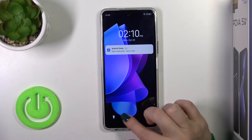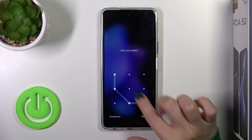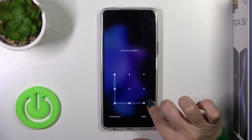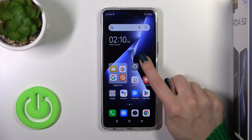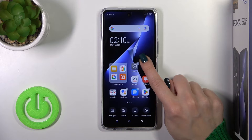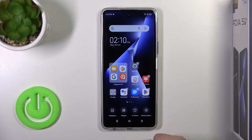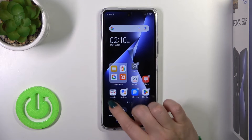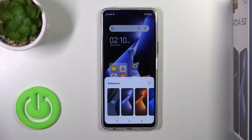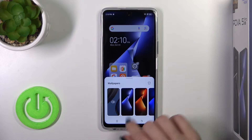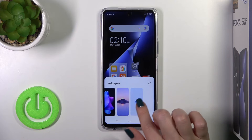So, also we have one more way how we could change our lock screen wallpaper. We should first hold for a while the home screen with our finger, then on the left down corner, you should tap to the wallpapers.